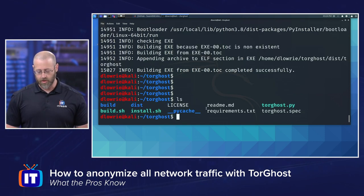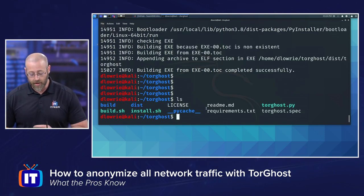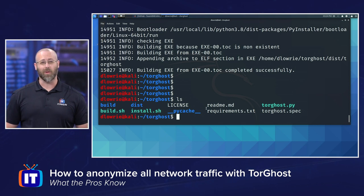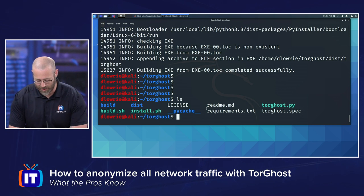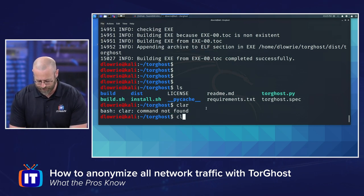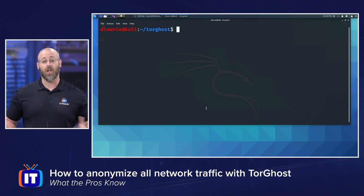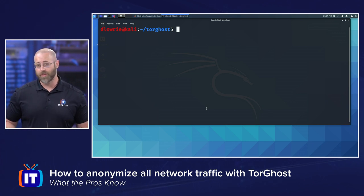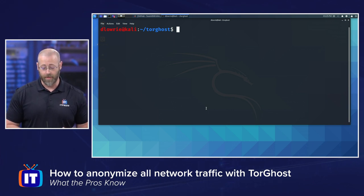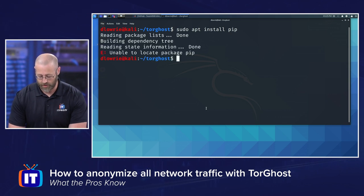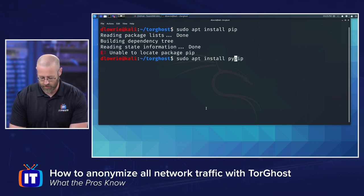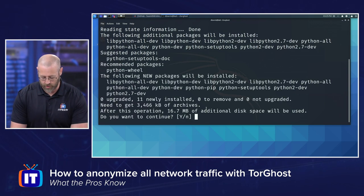If I do an ls, I can see a couple of new files. But we're not at the end of the game here — we've got a couple of extra things to take care of. The next thing we need to do is install pip. For whatever reason, pip is not installed for Python 3 or Python 2 in this version of Kali. So I'll do sudo apt install python-pip. That'll get you to the right spot.